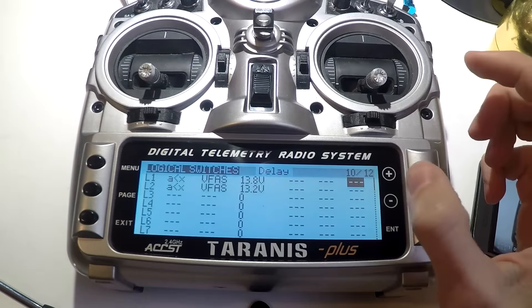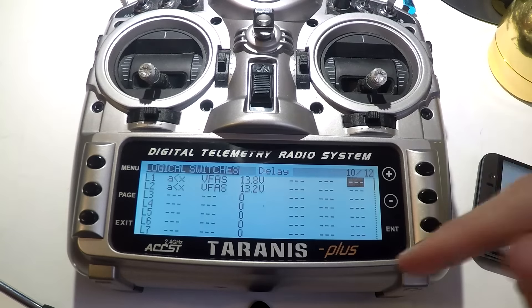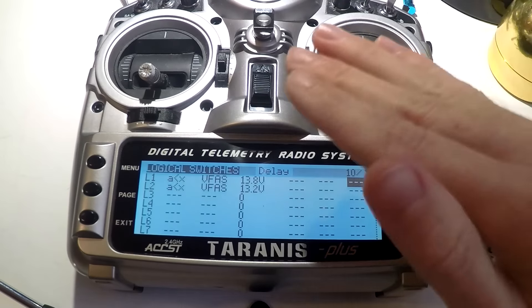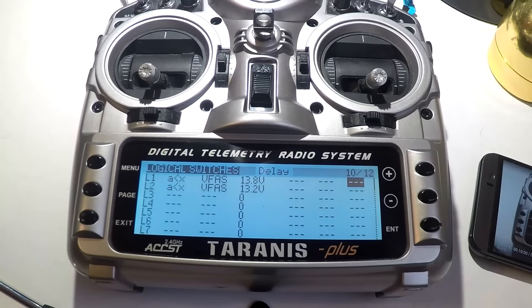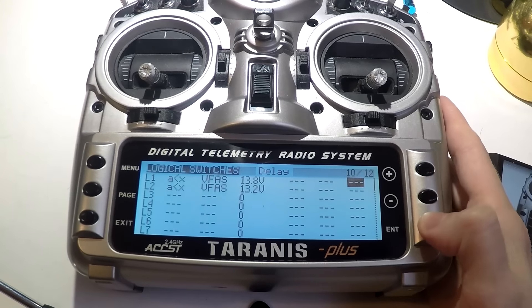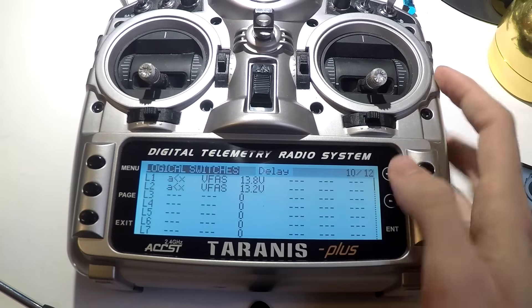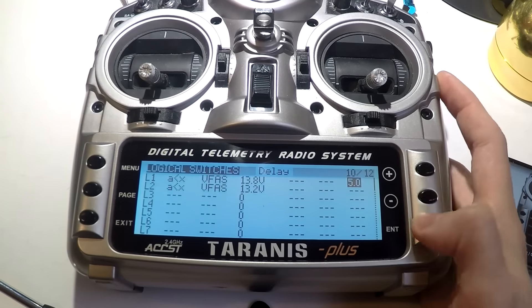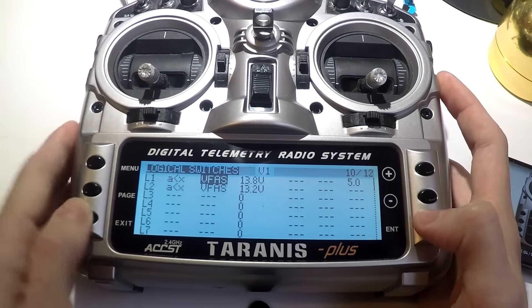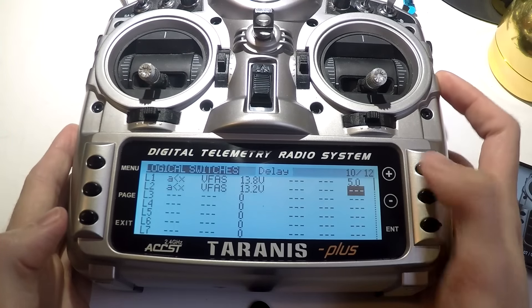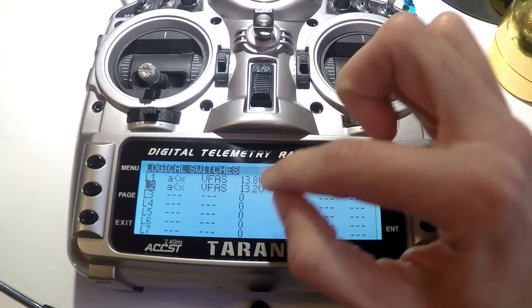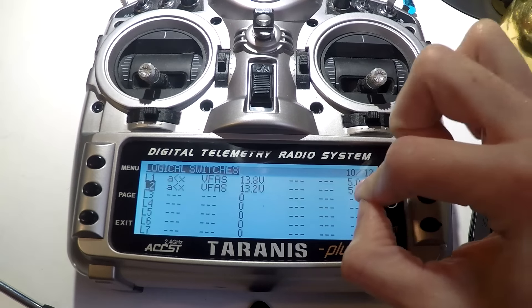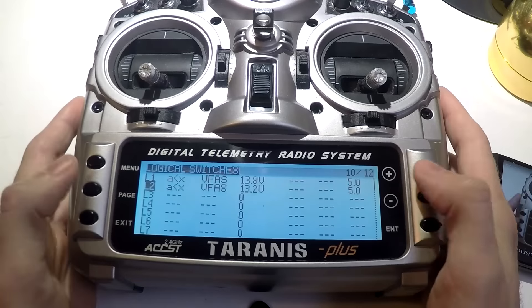Because it drops so suddenly it will go below that voltage, and you don't want it constantly warning you every time you go full throttle — when really if you're just hovering around, your voltage is in the 14-something-volt range. So go over to delay and set it to about five seconds, and do the same for the second warning. Now for it to trigger, it has to be below 13.8 or 13.2 for at least five seconds before giving the warning.